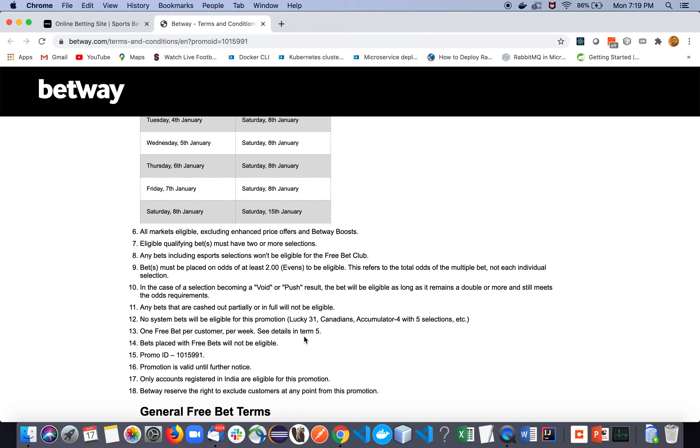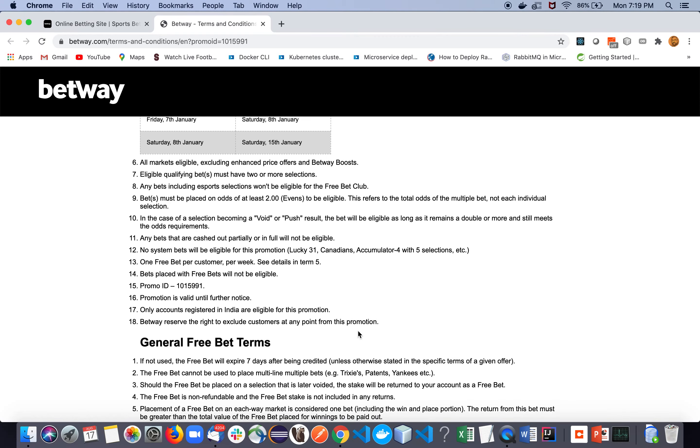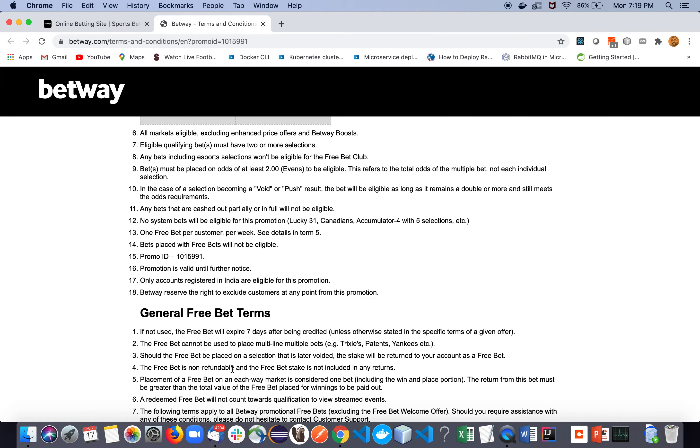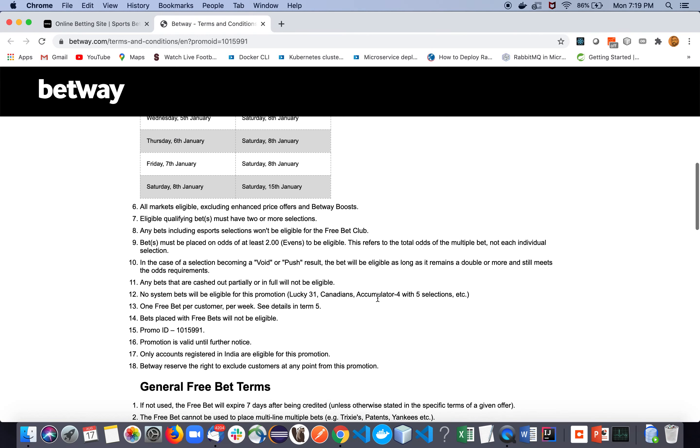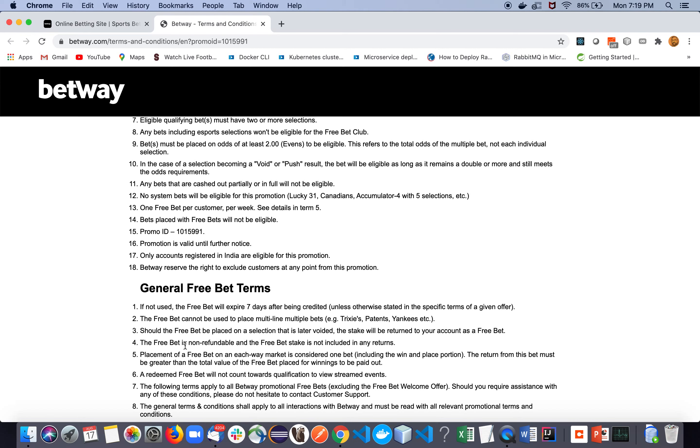So just be careful about that also. Don't worry if any of the bets - I mean sub bets - are having odds less than two. That should not be a problem for this promotion. And one more thing: free bets, you need to use that free bet within seven days after being credited. So you need to be careful about it. Just once you get that bonus, you just use it. It's better. I generally do that. And free bet cannot be used in multiple bets.